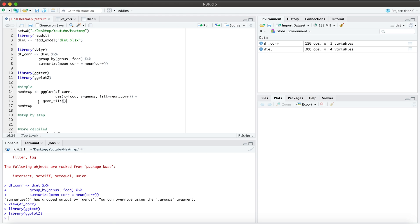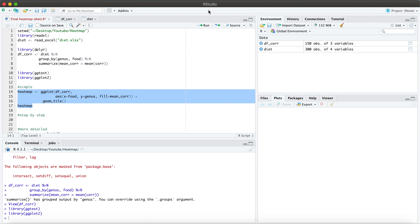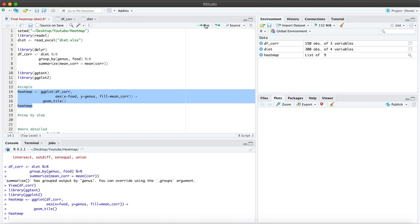The geom underscore tile, this is actually what creates the heat map. So this is essentially what I showed you at the beginning of the video. And this is how the heat map looks like without making any changes to it.